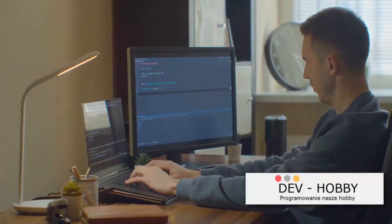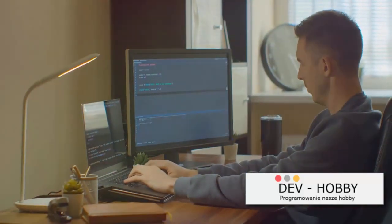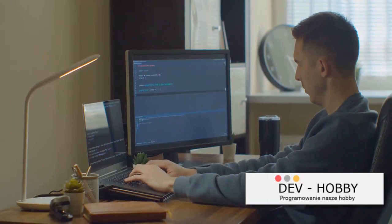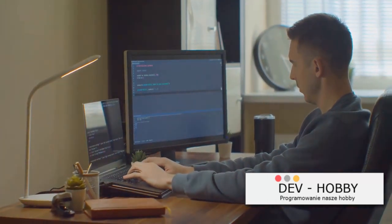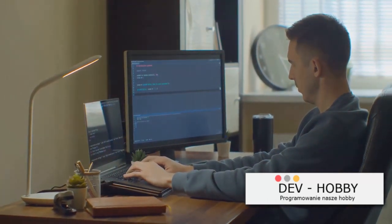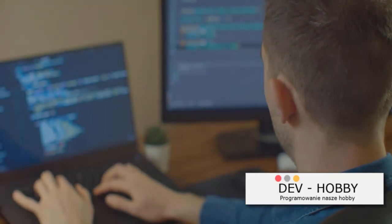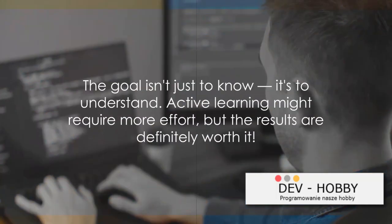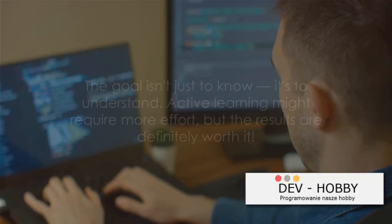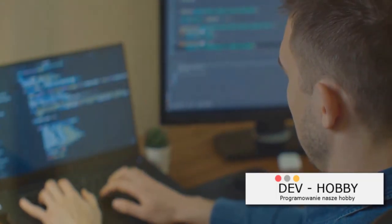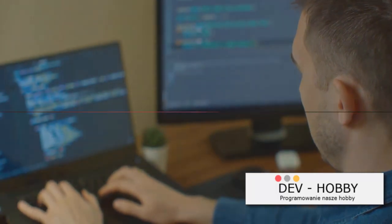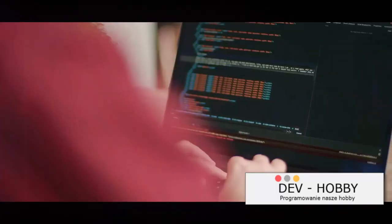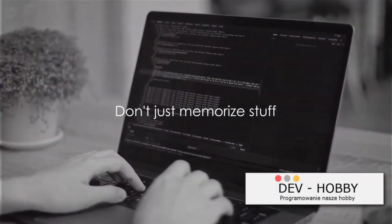Coding isn't just theory. It's very much a hands-on skill. So write code, debug code, refactor code. The more you do, the more you learn. Remember, the goal isn't just to know, it's to understand. Active learning might require more effort, but the results are definitely worth it.